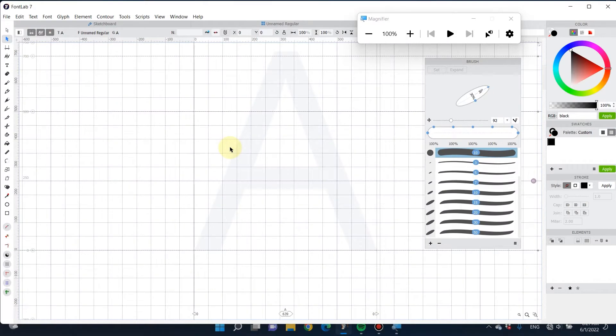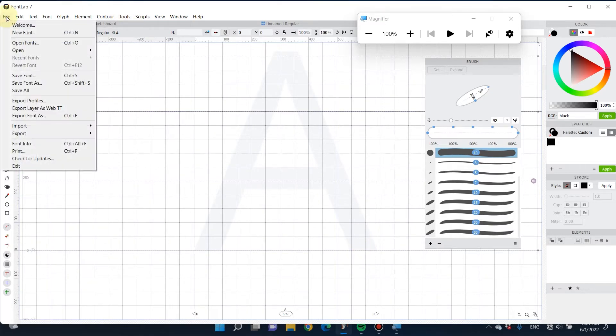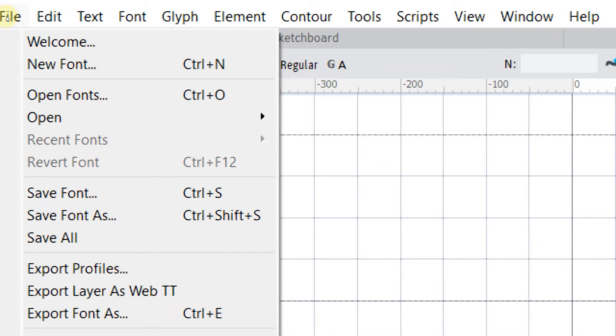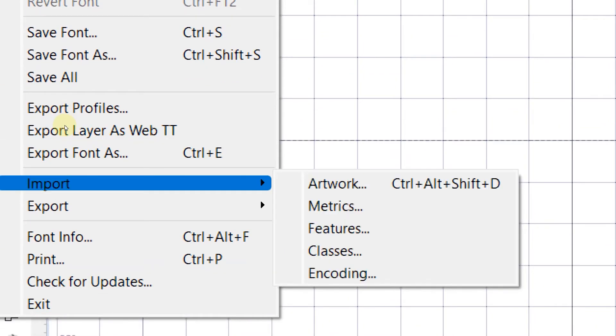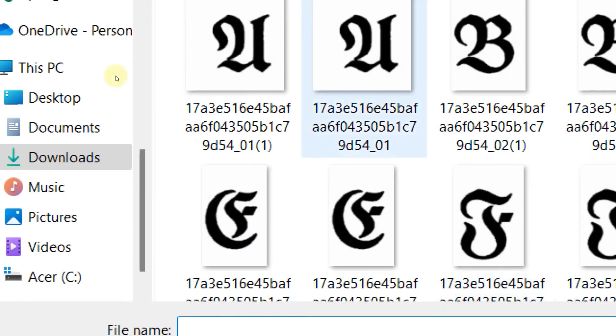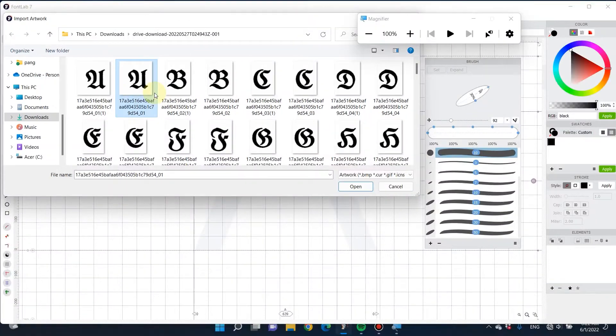All right, next is about how you can convert an image into outlines if you draw it by hand. You can also use auto trace here as well. Let's import an artwork. Go to file here and then select import artwork and select the letter form that you want and open it.